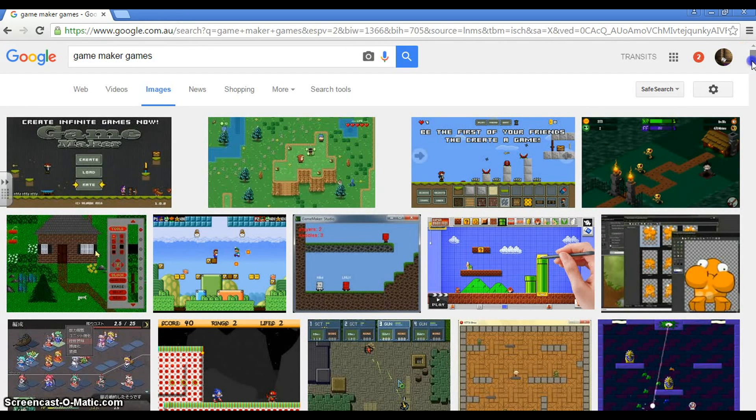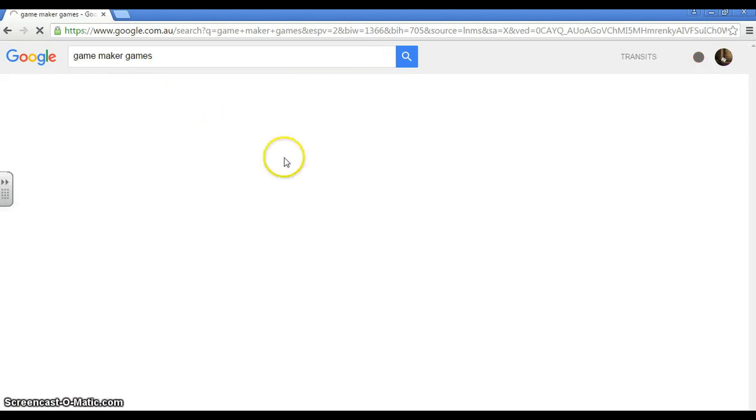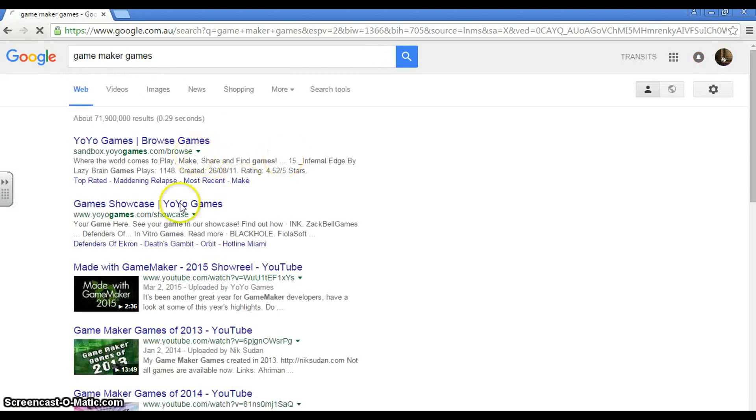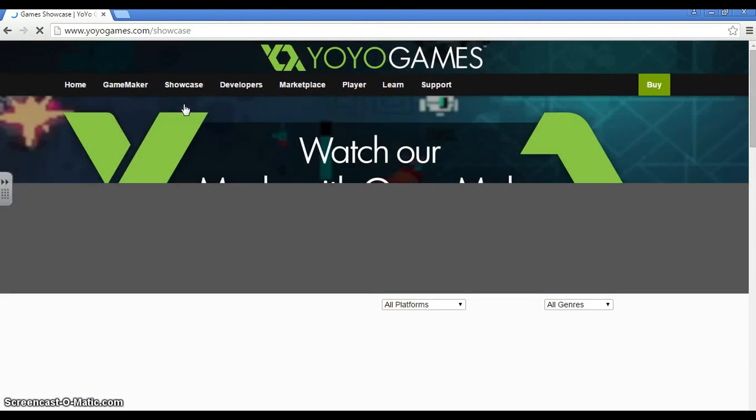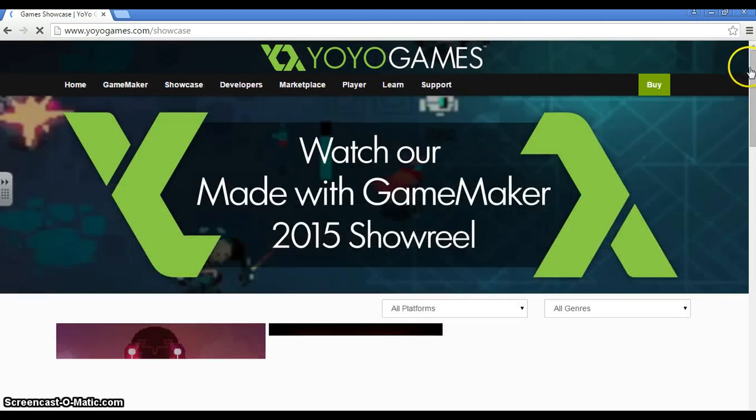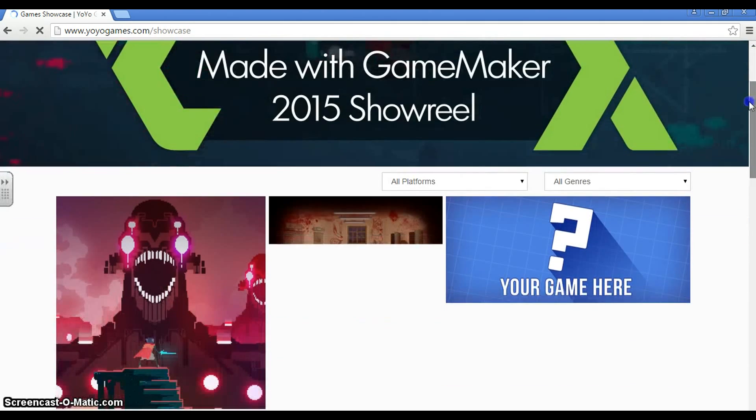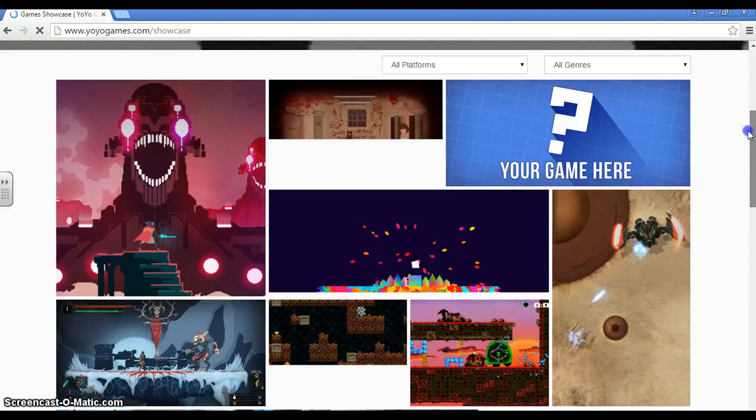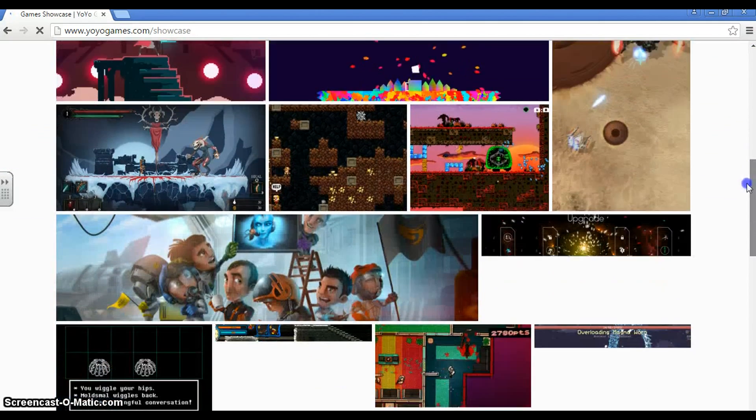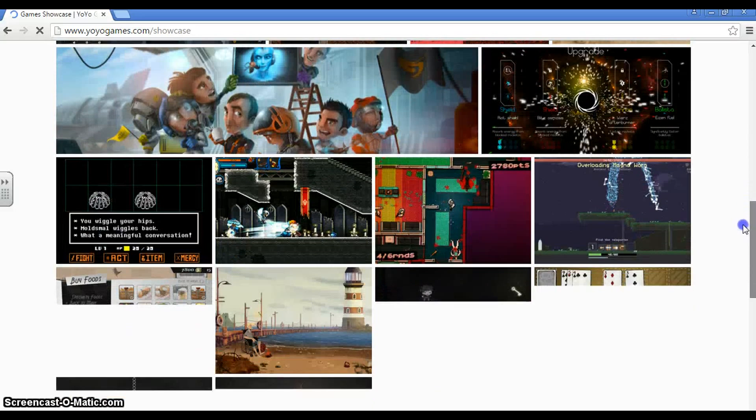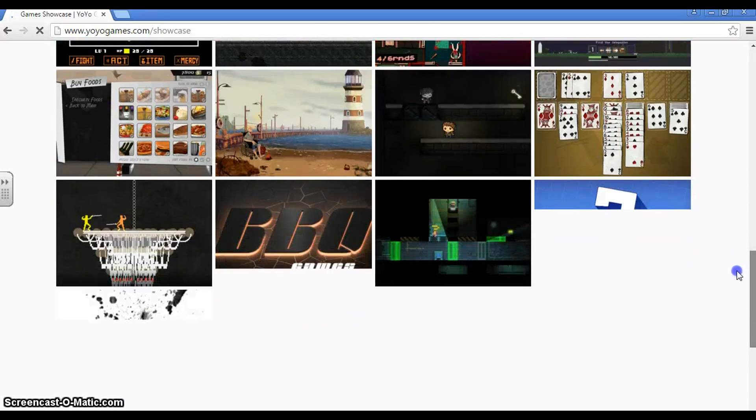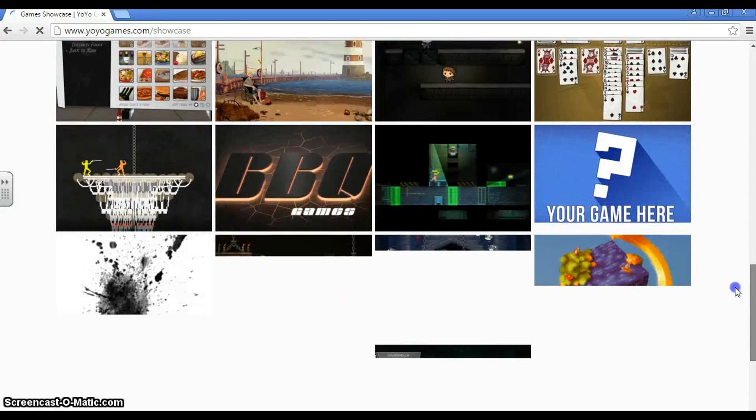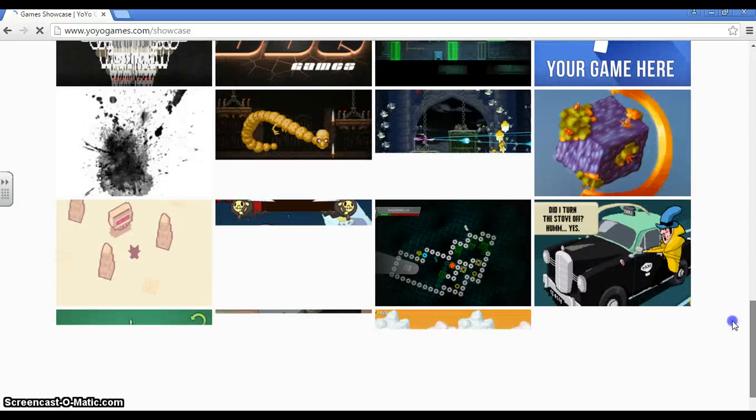Let's try game showcase. Just to show it off. Game Maker is a software used to make games. Right. These are many of the different games around, or like pictures of them, that have been created using Game Maker. So you can make games like these as well.